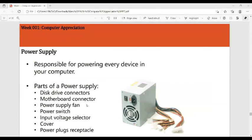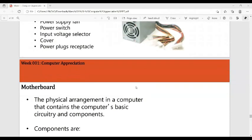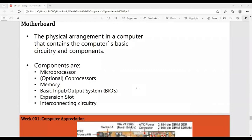The power supply is responsible for powering every device in your computer. For all parts and peripherals to function, a power supply is needed. Parts of the power supply include disk drive connectors, motherboard connector, power supply fan, power switch, input voltage selector, cover, and power plug.